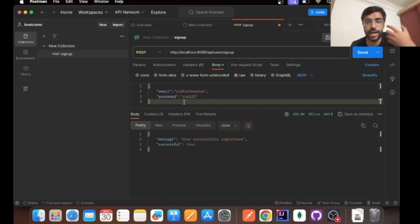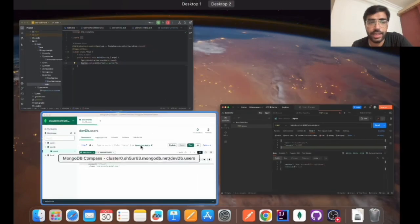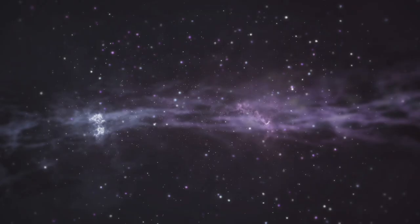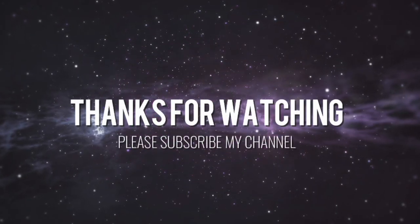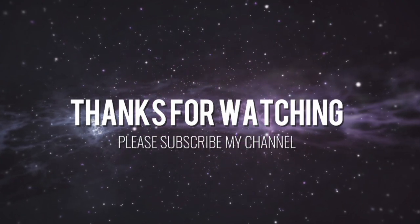Just stay tuned to the next video, we'll be making it a bit more complex and adding a lot of validations to it and making the sign-in API as well. Thank you and hope you guys enjoyed it. Do subscribe to the channel if you like the video.